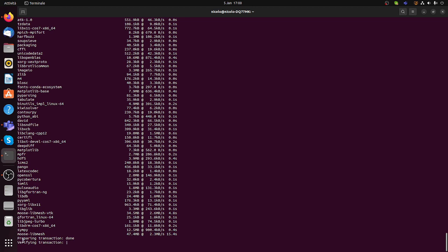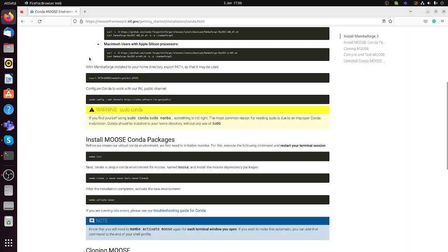The part where it shows 'Preparing transaction' and 'Verifying transaction' is the one that is going to take maybe a minute or two, but after that this step is done.